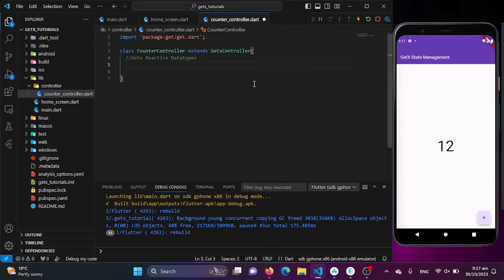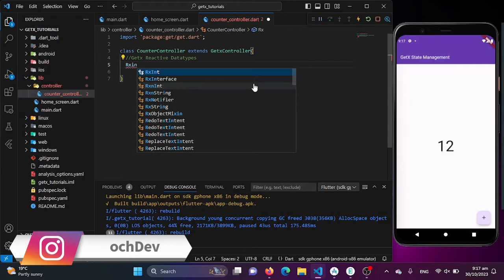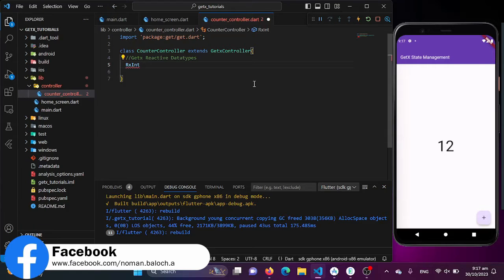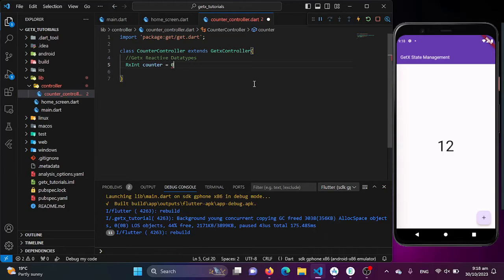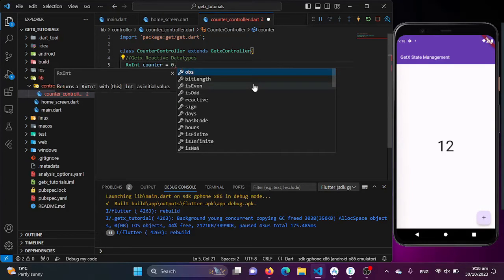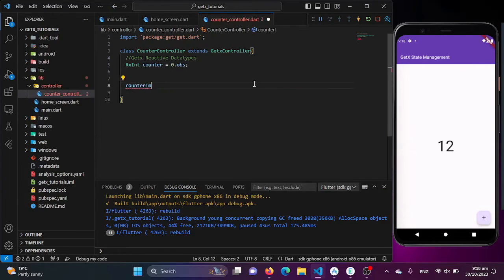We will be creating a variable of counter with the help of GetX reactive data types, which is Rx. You can use any kind of data type like RxBool, RxString, and so on. Here I'll be creating a counter variable. We need to initialize it with GetX observable values — just write the value, put a dot, add .obs, and that's it. I'll also be creating a function to increment this counter, which will be our counterIncrement function.